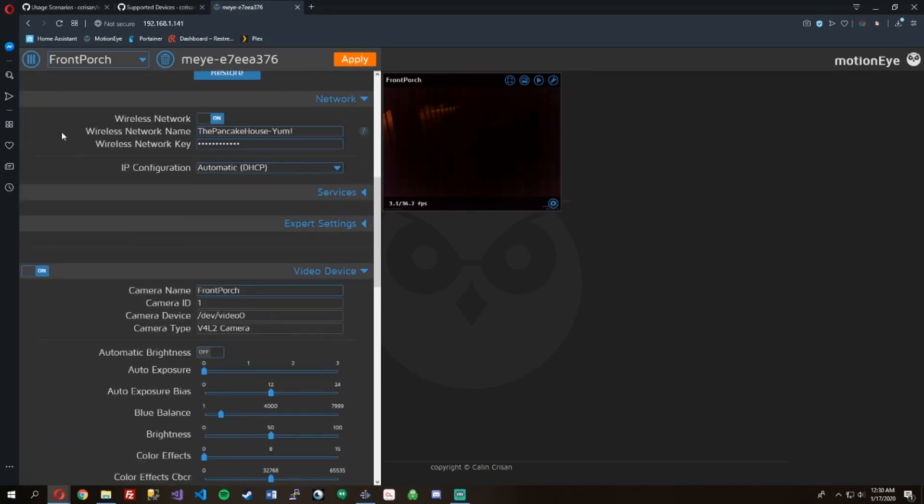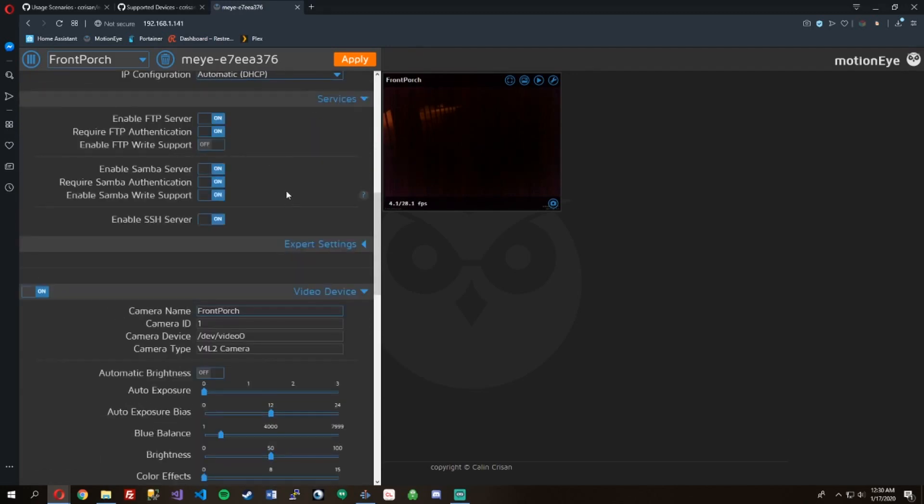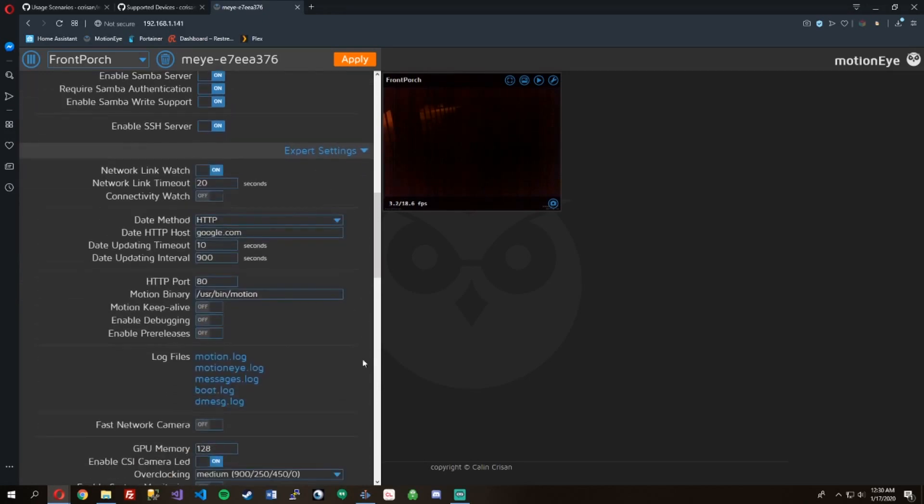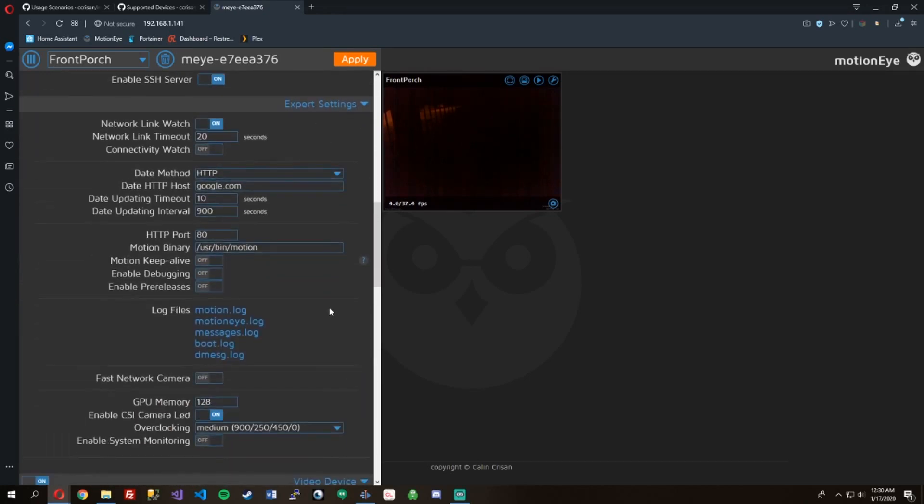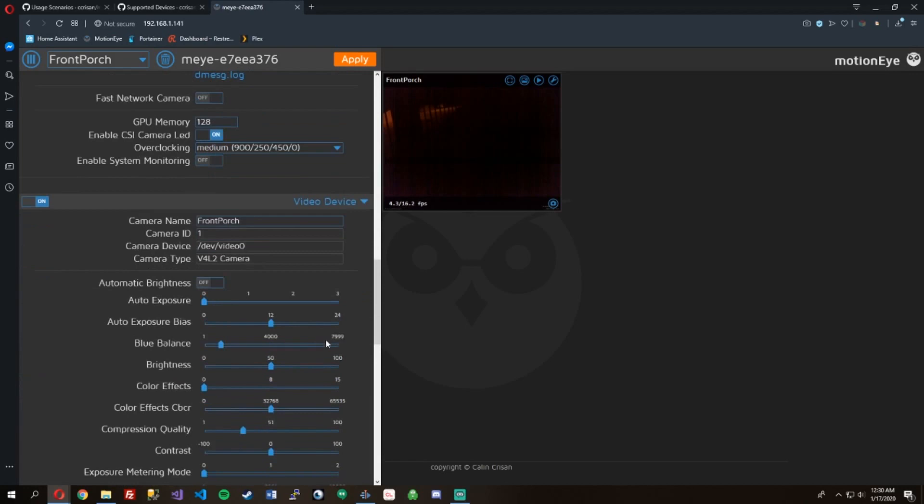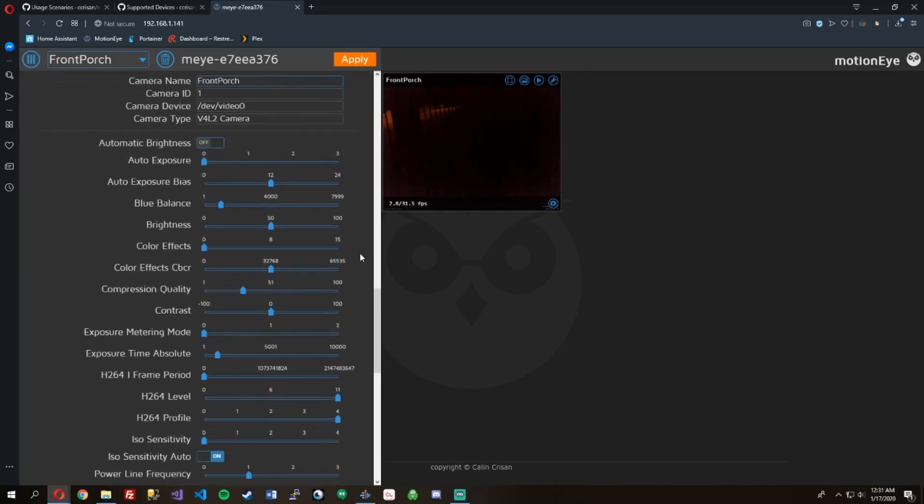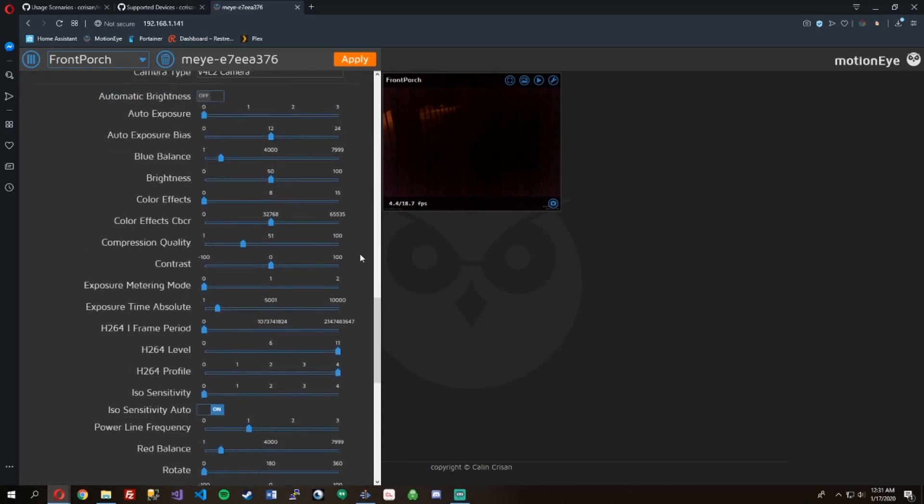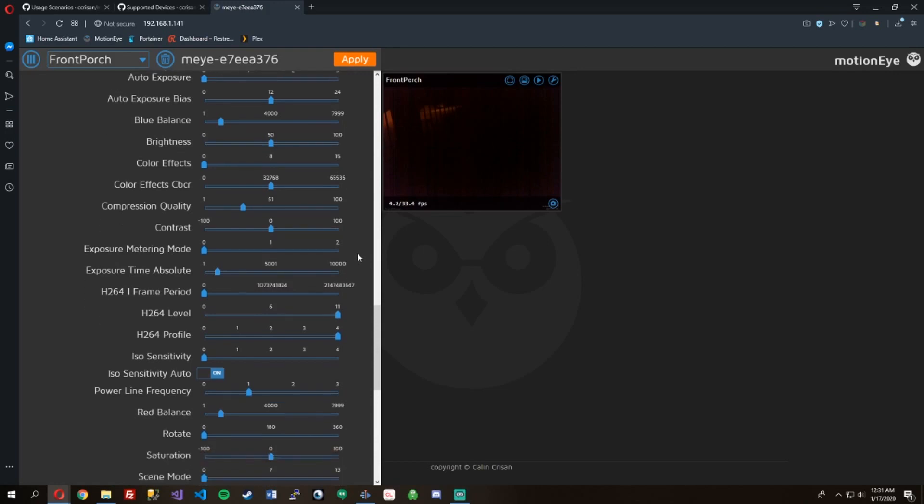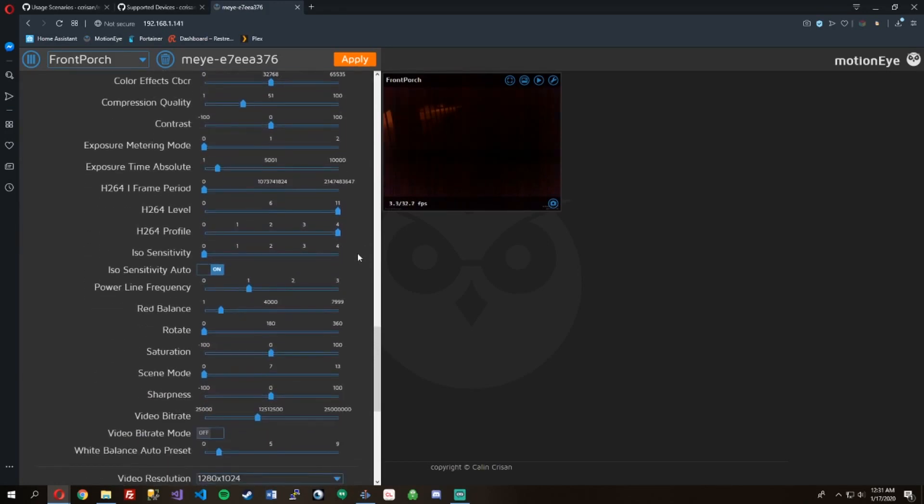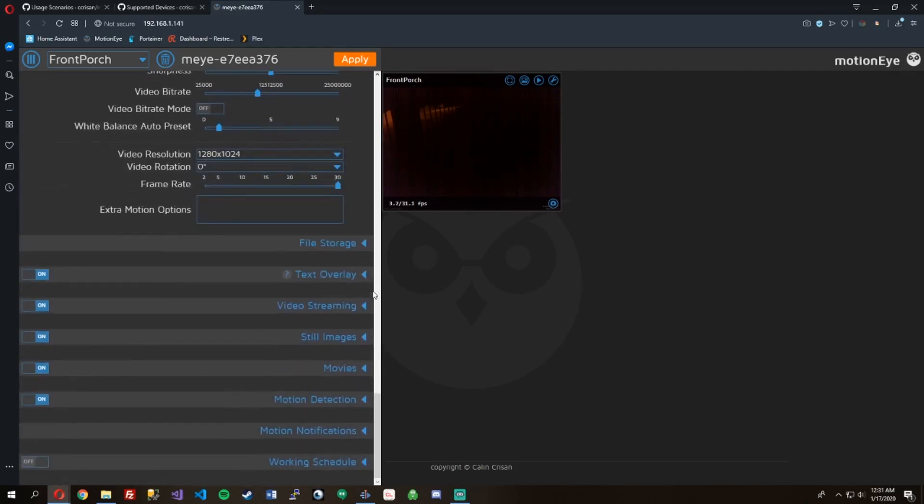Enter network settings, you can enter in your wireless network here. Services: FTP, Samba, SSH. Some expert settings. You can actually change some of the video device settings, and it really goes into detail here.